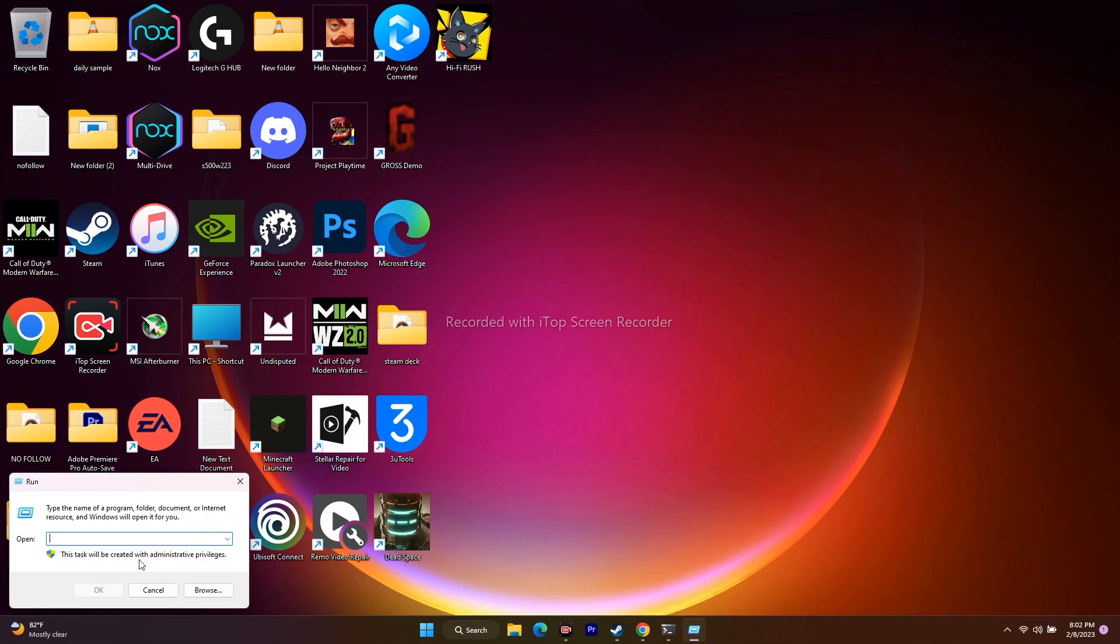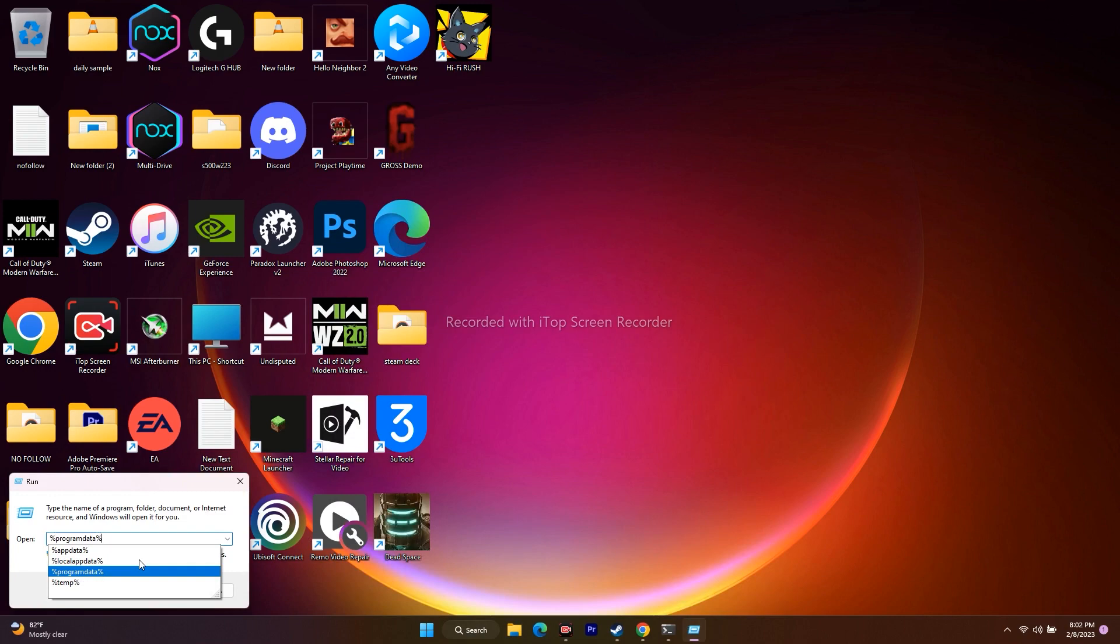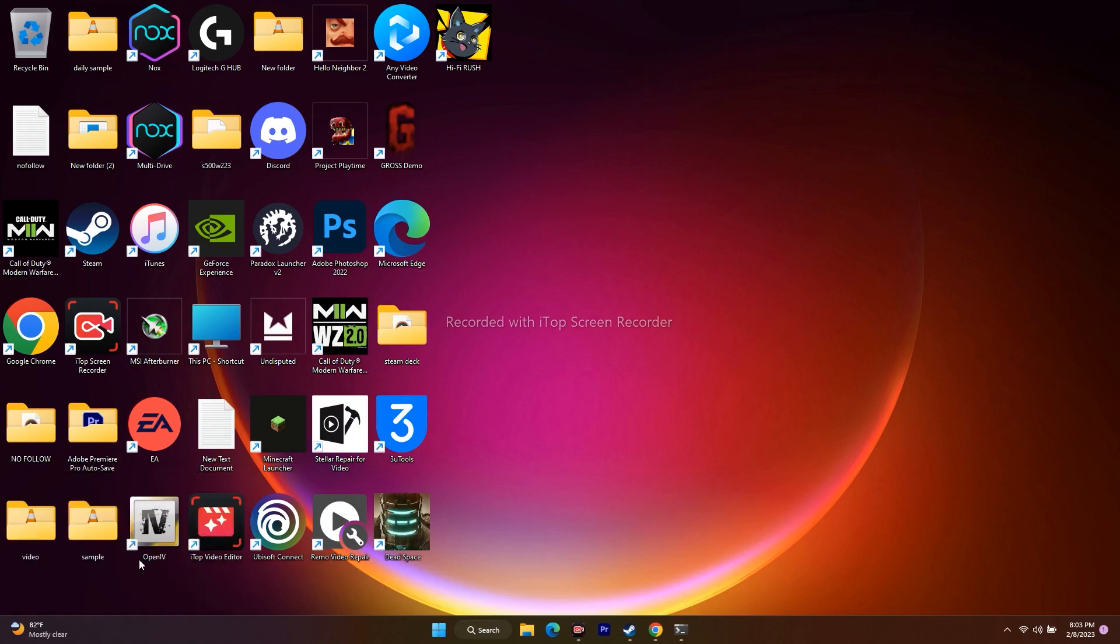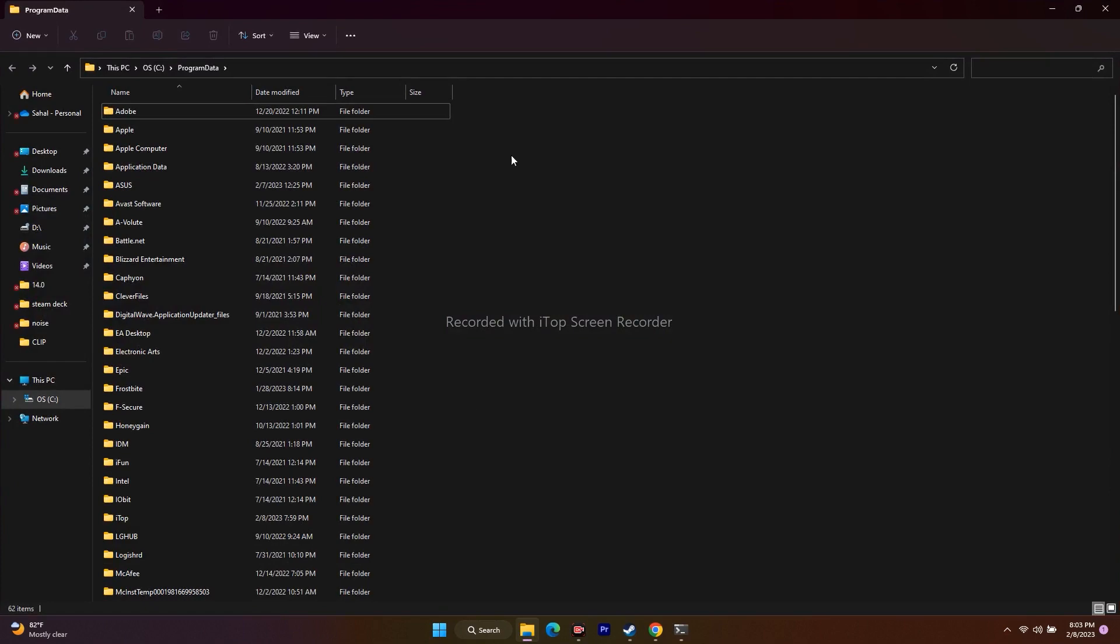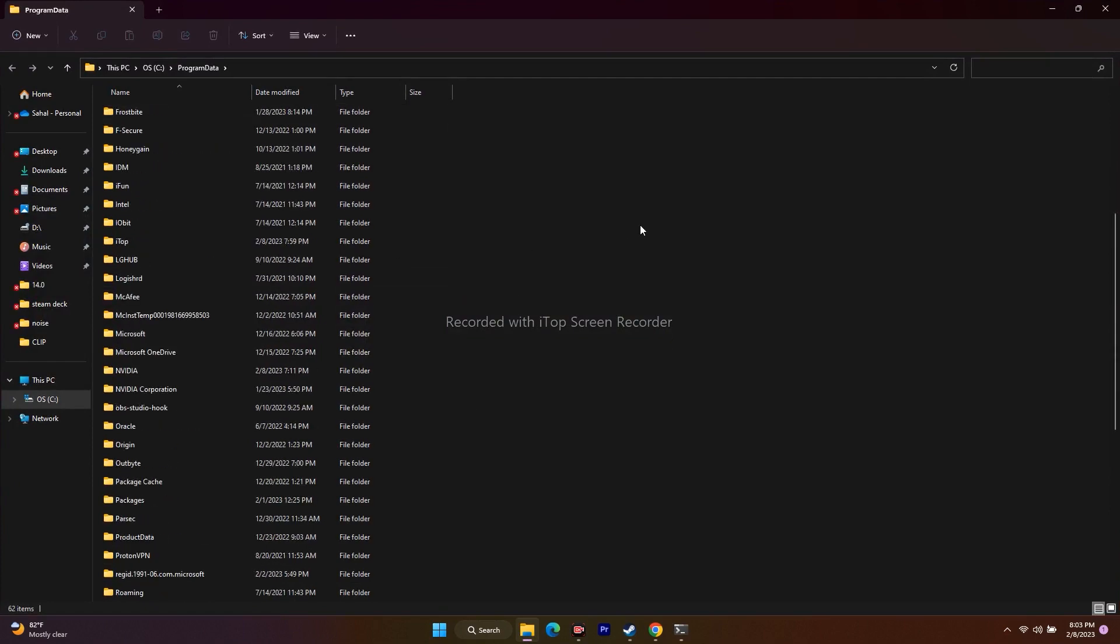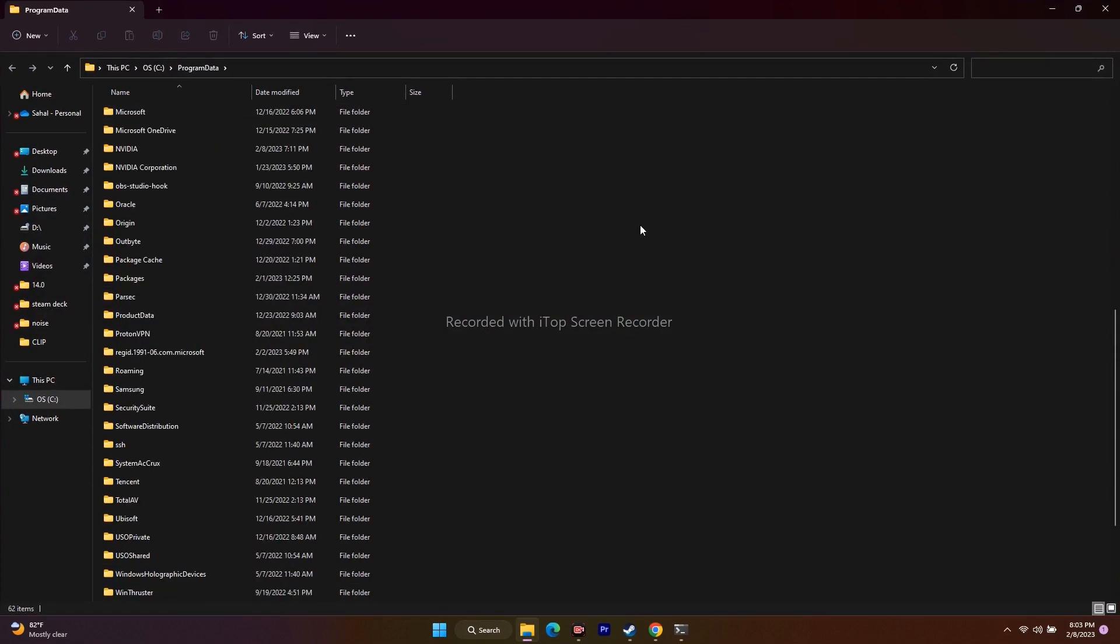Type percent program data and press Enter. That will take you to this location. You have to scroll down and search for two folders: Valorant as well as Riot.